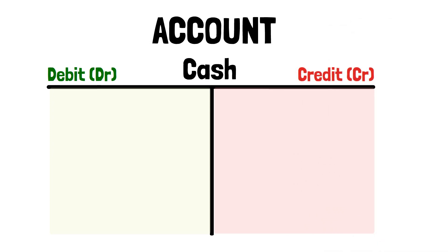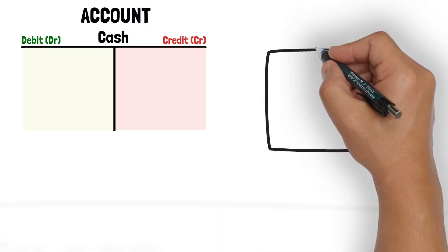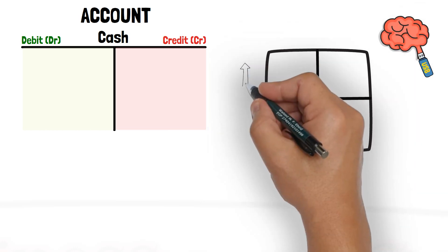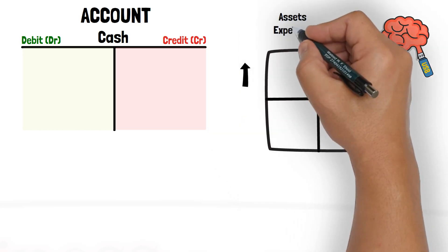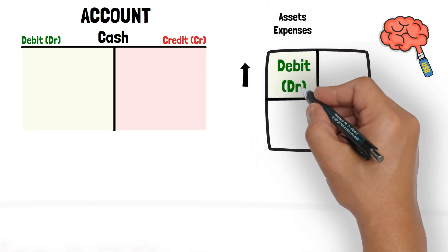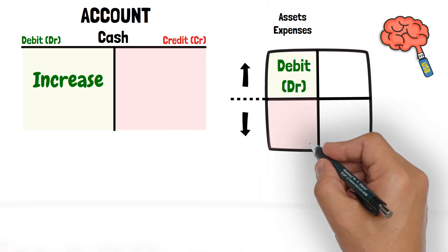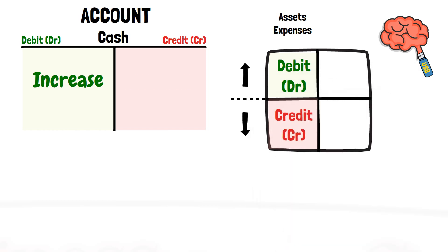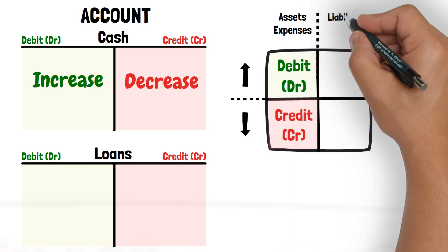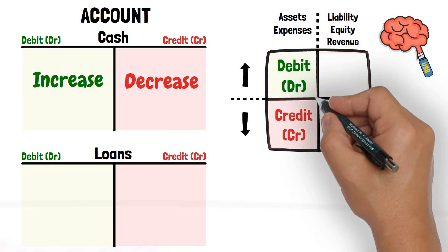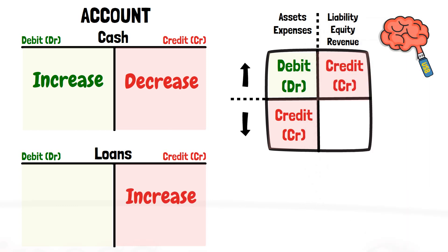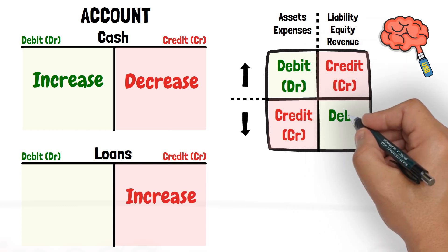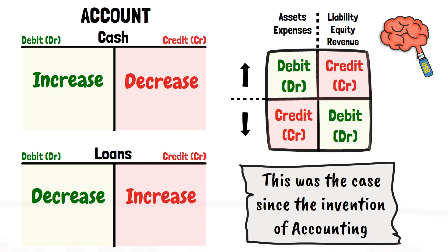How do accountants record the increases and decreases in an account? Here is a matrix that you should memorize. It says increases in an asset or expense accounts are recorded in the debit side of the account, and decreases are recorded in the credit side. Increases in a liability, equity, or revenue accounts are recorded on the credit side, and decreases are recorded in the debit side.